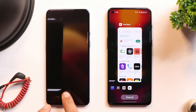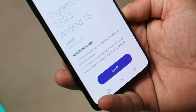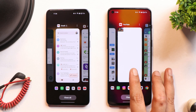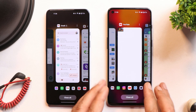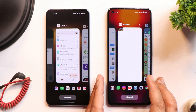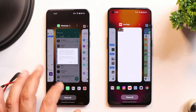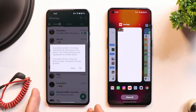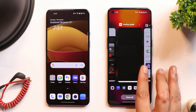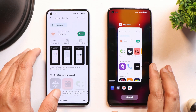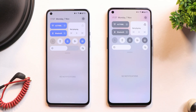Another issue is related to background management or RAM management, which is not good on these two builds. If I try to open any app that has been running in the background for a long time, it mostly reloads. For example, opening WhatsApp on the OnePlus 9 — it completely reloads. The same happens on the OnePlus 9 RT. It's possible OnePlus restricted background app management to improve battery life.